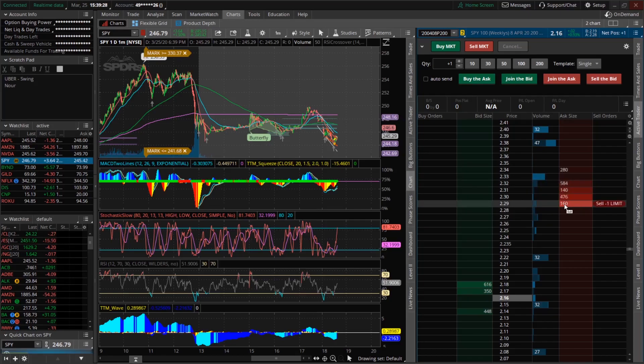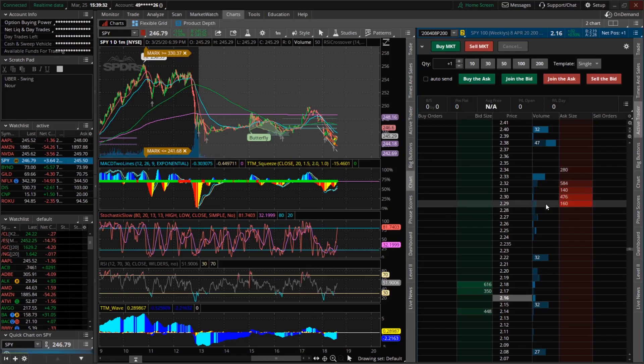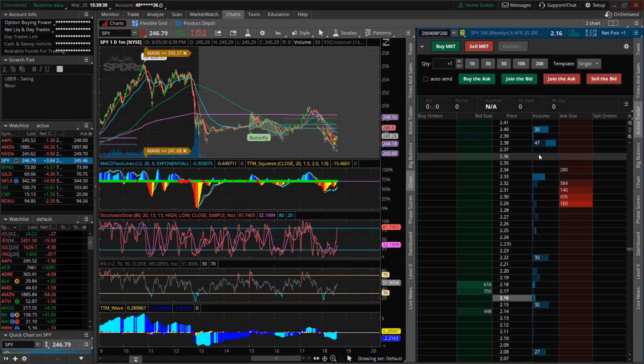So it may say that it's selling at say 2.29 but in actuality the sell could be up here because there's a 3 second delay by default in Thinkorswim.